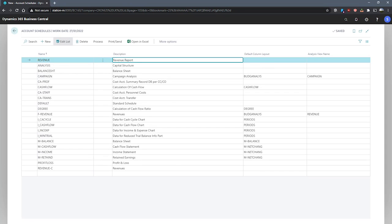The analysis view name field is the name of the analysis view that we want to base the account schedule on. If we specify an analysis view on the account schedule, we can use the dimensions assigned to the analysis view on the account schedules lines. If not, we then only have our global dimensions available. Again, we'll return to this later.